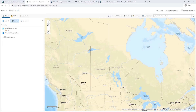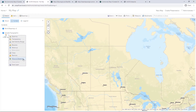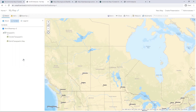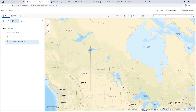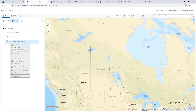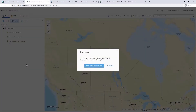For each base map layer, I am going to move the layer into the base map.